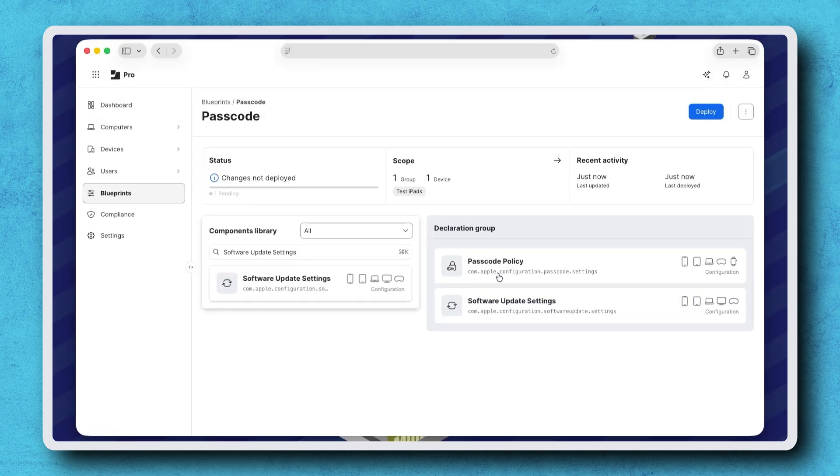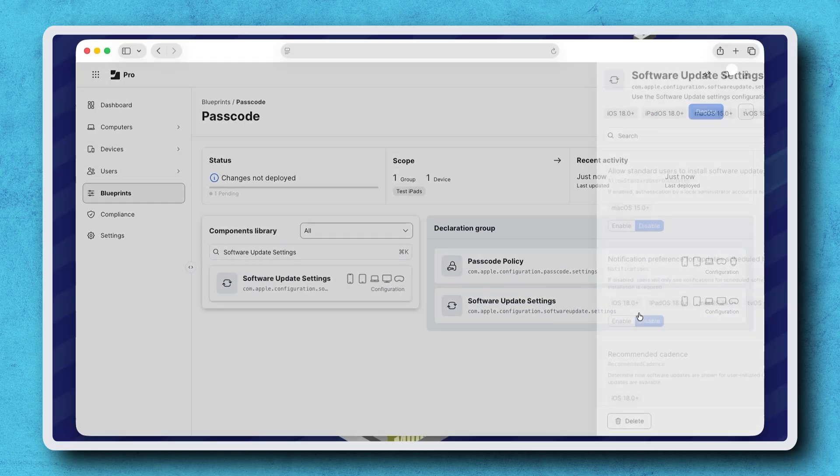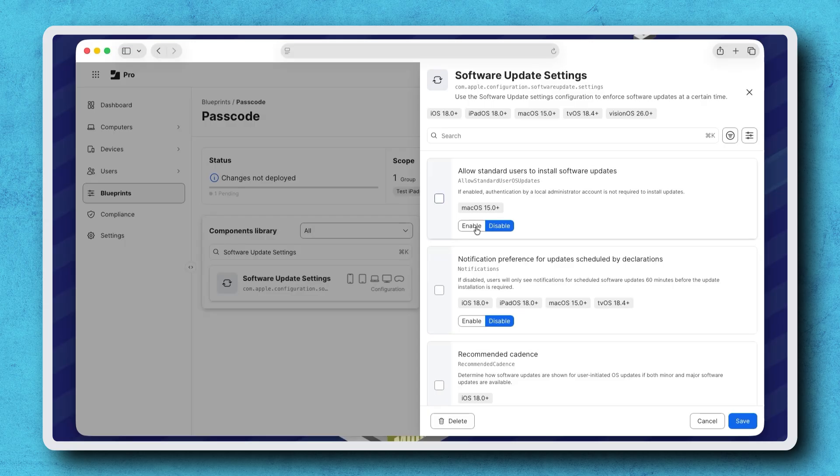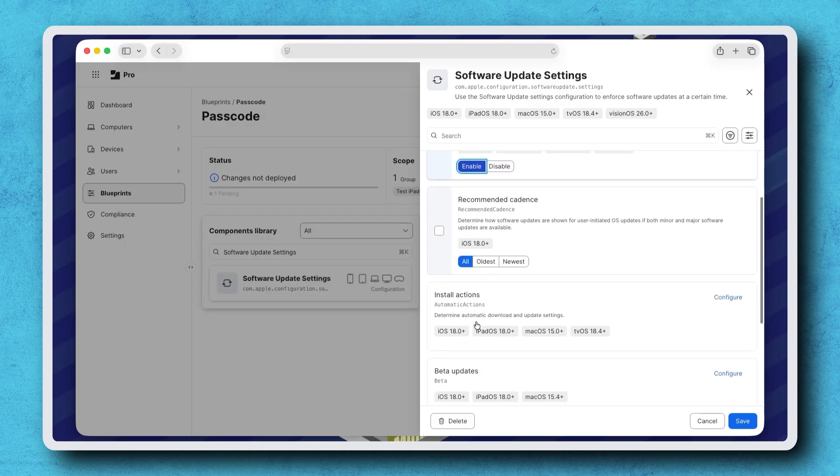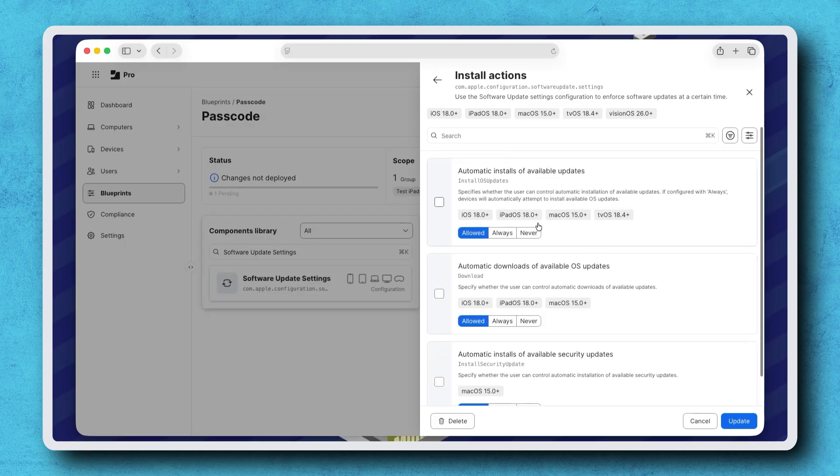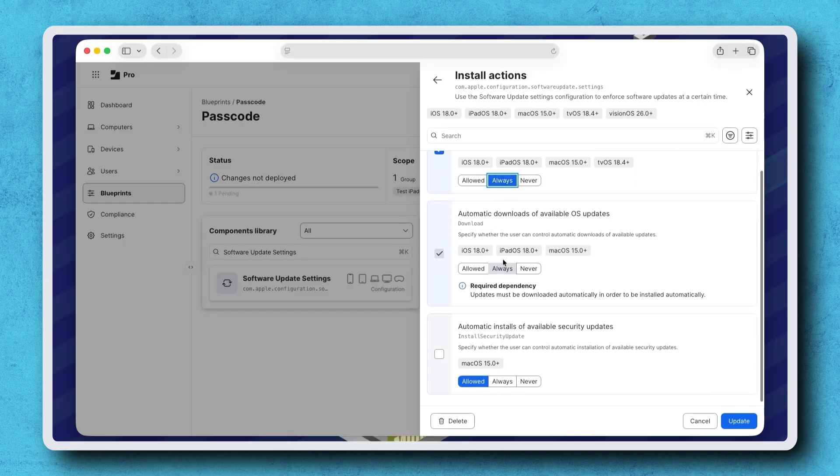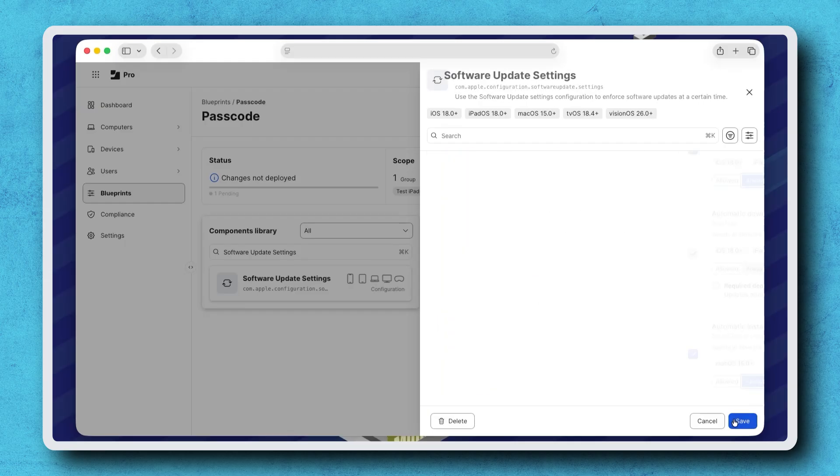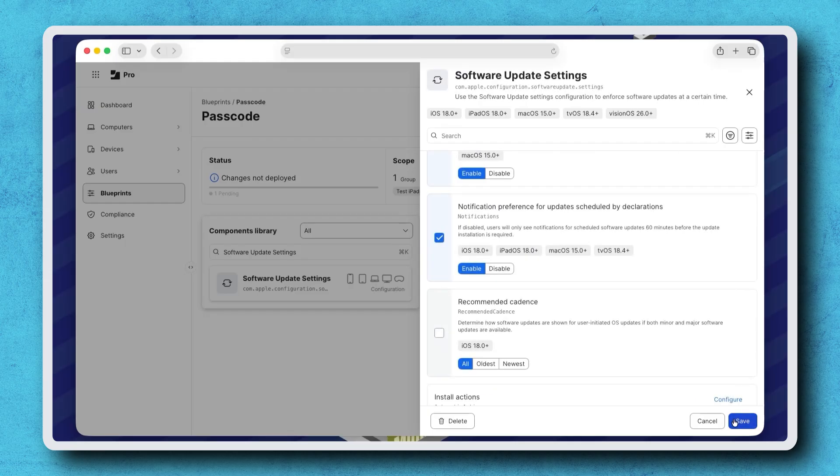Again, only configured settings with their checkboxes selected are included in a Blueprint deployment. Some settings, like Install actions, require us to click Update to apply changes. Then be sure to click Save.